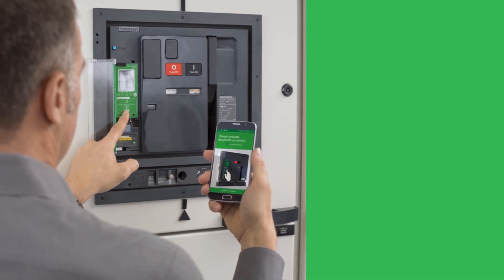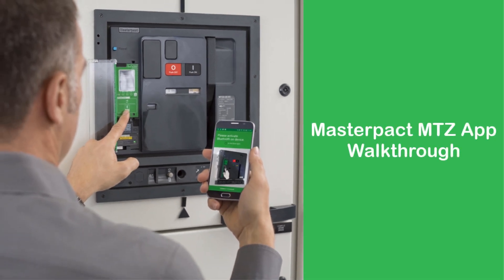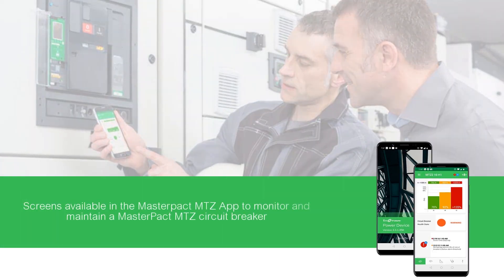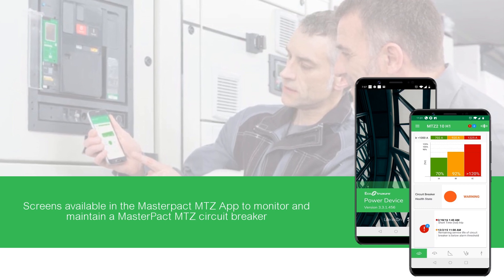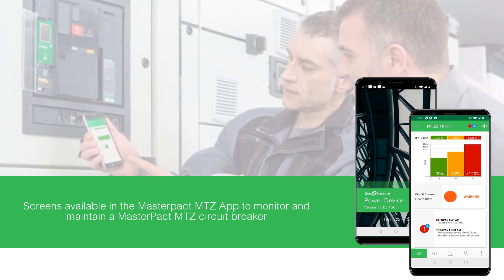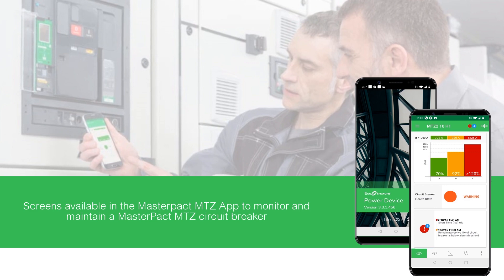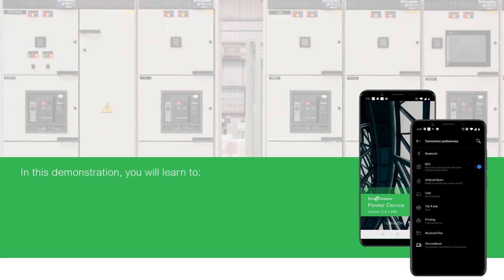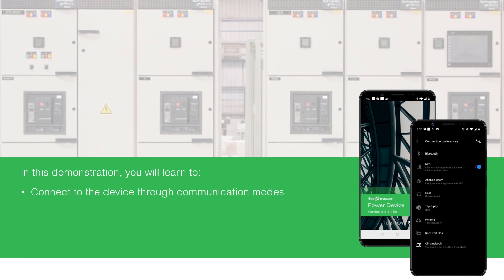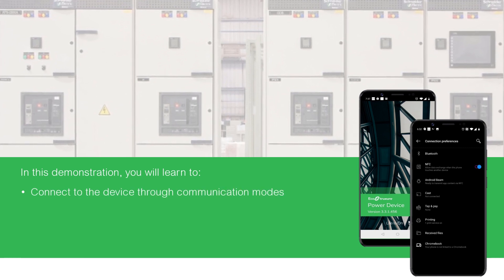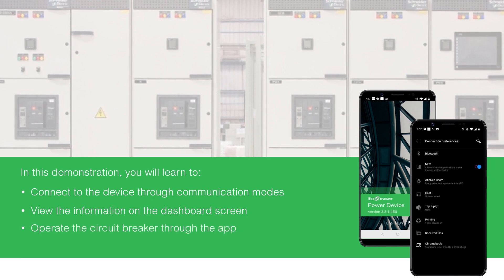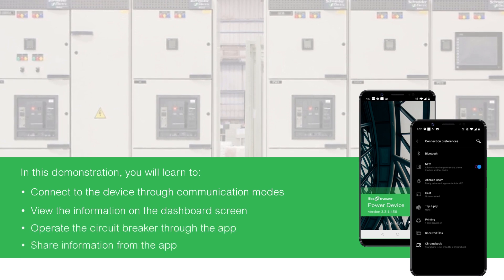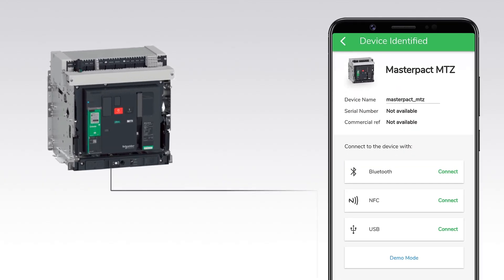Hello and welcome to the video tutorial on MasterPACT MTZ App Walkthrough. This video will provide an overview of the different screens available in the MasterPACT MTZ App to monitor and maintain a MasterPACT MTZ circuit breaker. In this demonstration, you will learn to: 1. Connect to the device through communication modes, 2. View the information on the dashboard screen, 3. Operate the circuit breaker through the app, 4. Share information from the app.